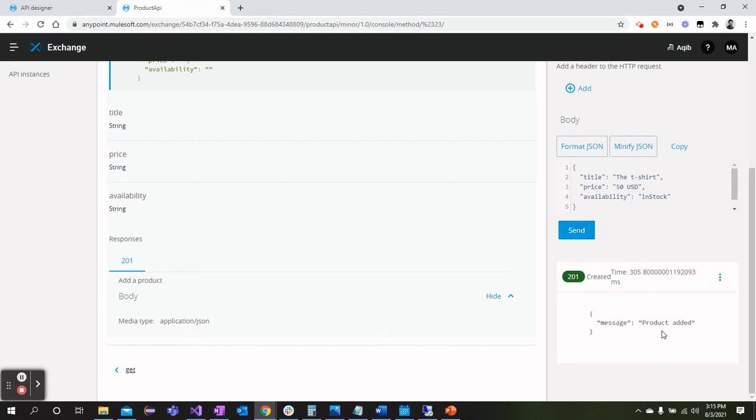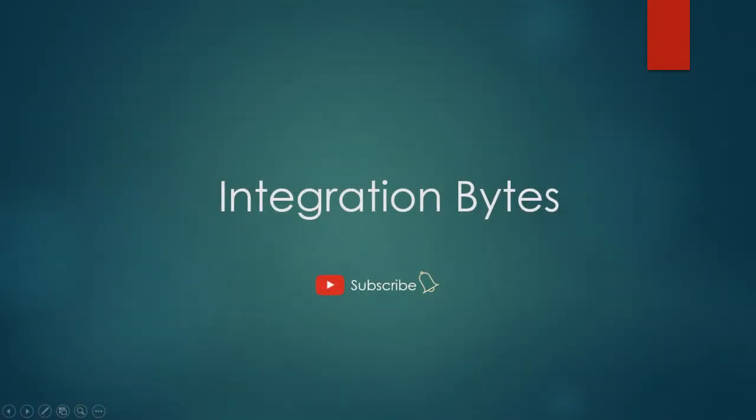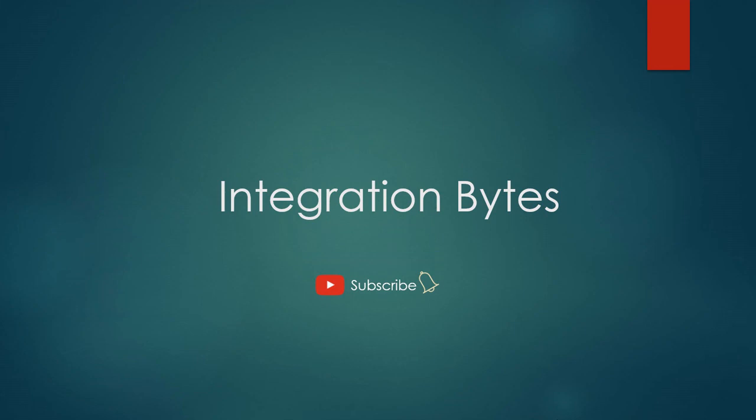So this brings end of video session. If you liked the video, please subscribe to the channel and hit bell icon to get more such exciting videos. You can also leave comments to have the video that you would like to see in future. Until then, stay tuned.